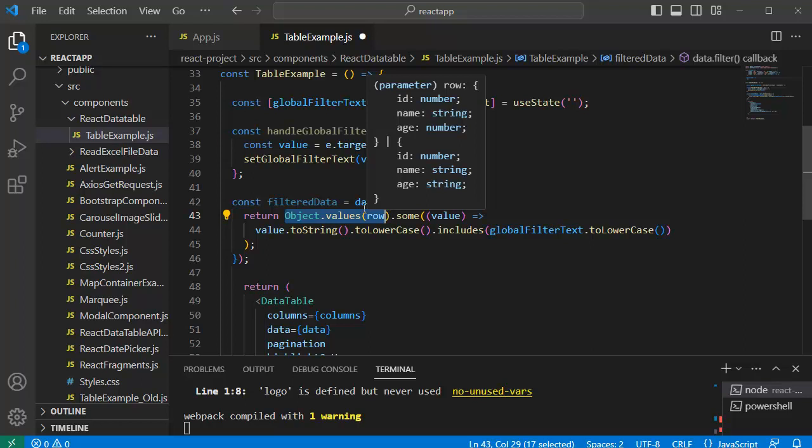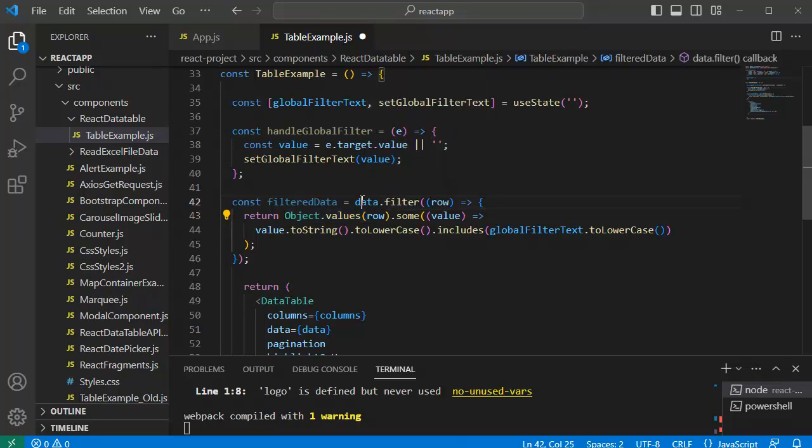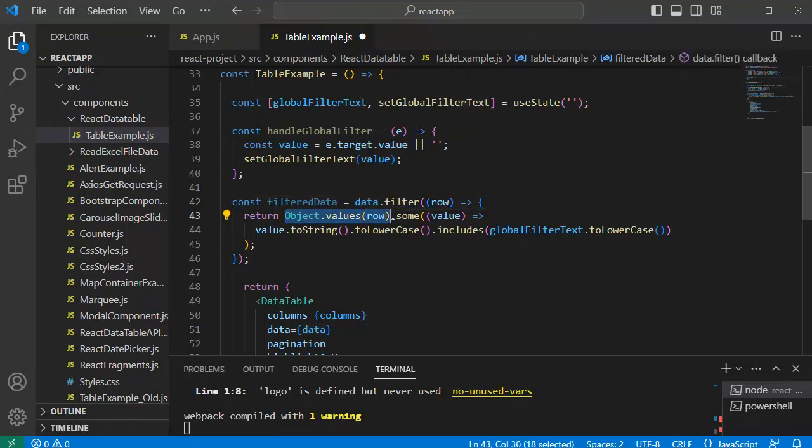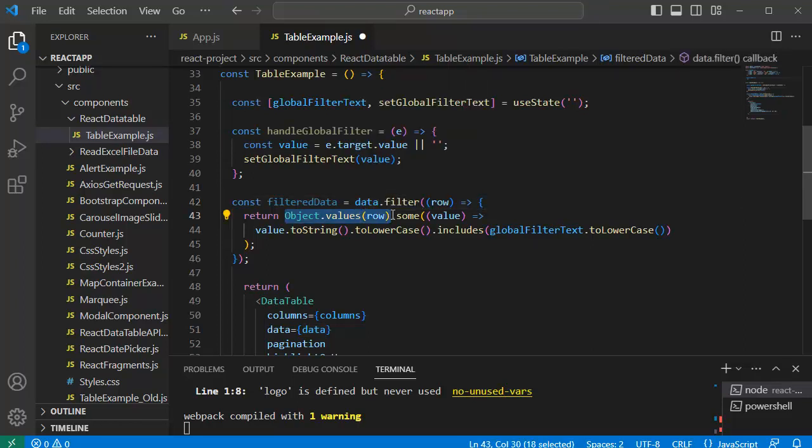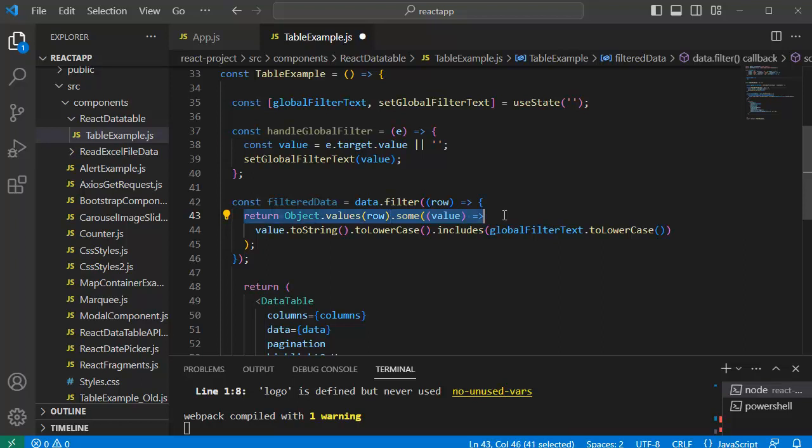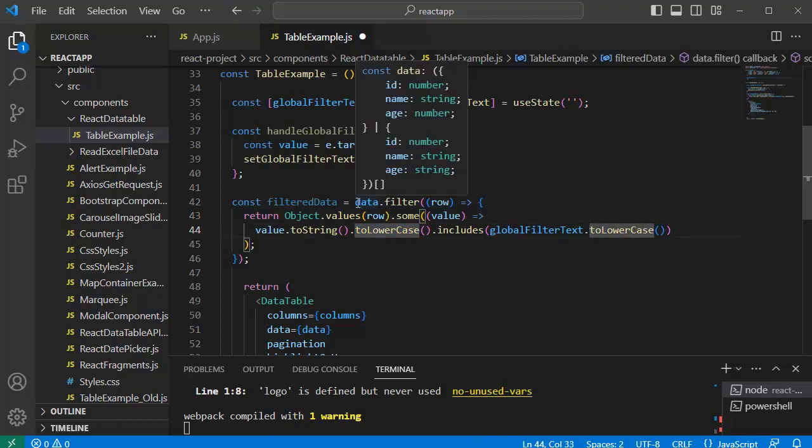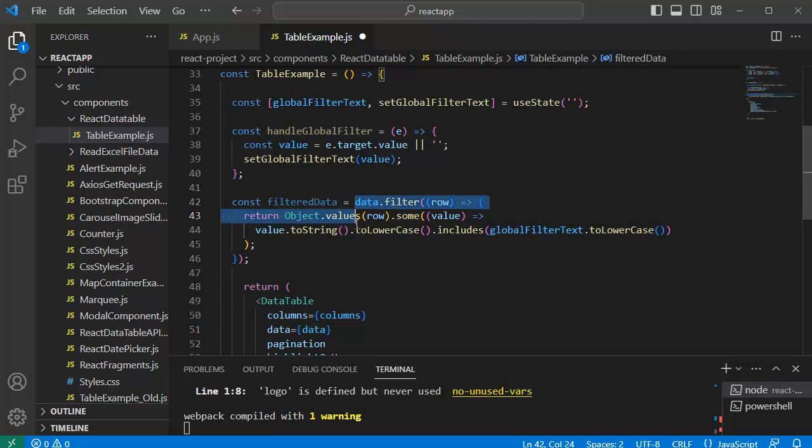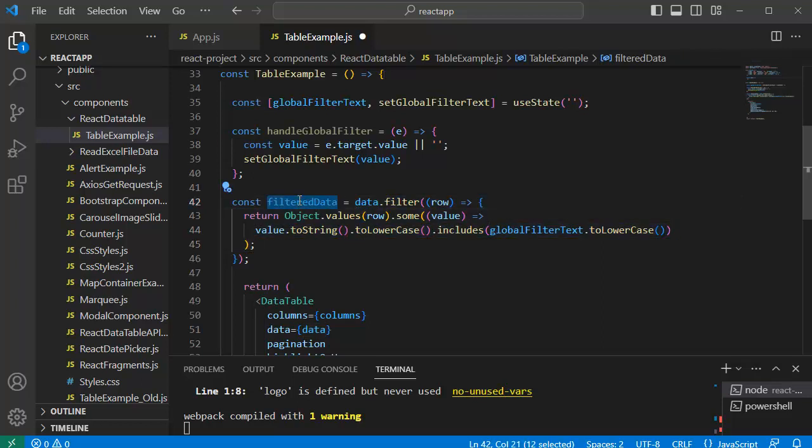Which means whenever there is a loop on each iteration it will fetch the data from each row. Then dot some value will check if at least one value meets a certain condition which user has defined or entered in input box. For the matched values from this code the data will be converted to lowercase by using this code. So basically if there is any value in the row which satisfies the condition the row is added to this filter data.